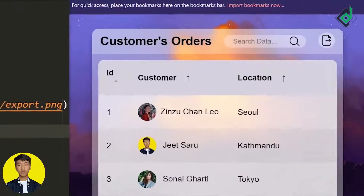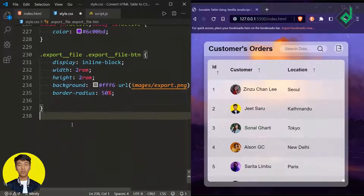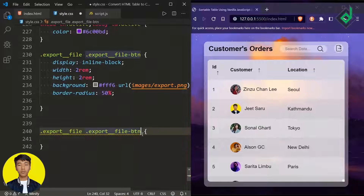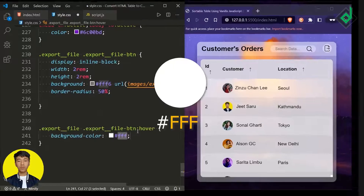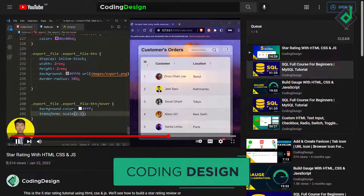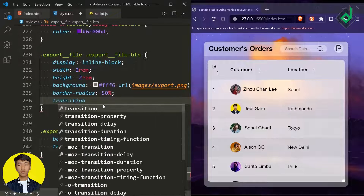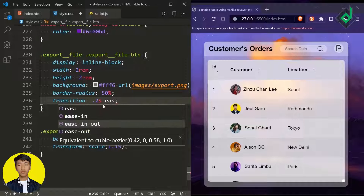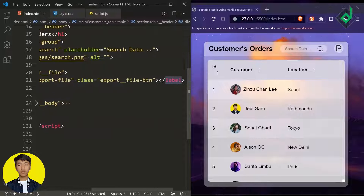Now let's copy this code and paste it for the hover state. When you hover that export file button, let's give a background color of white and a transform scale of 1.15. There's no smooth transition yet, so for the 'export-file-button' class let's set transition-duration to 0.2 seconds with an ease-out timing function. Now you can see a smooth transition on hover.